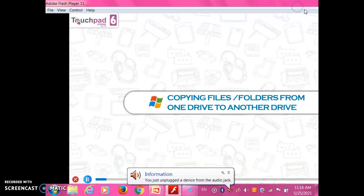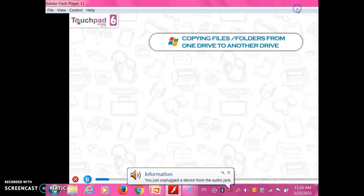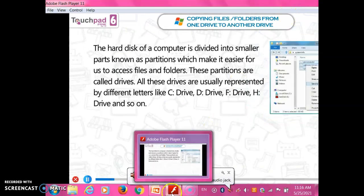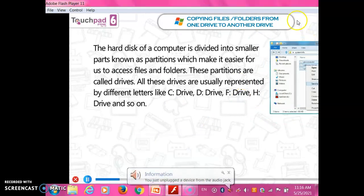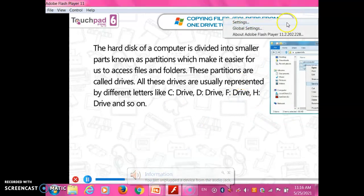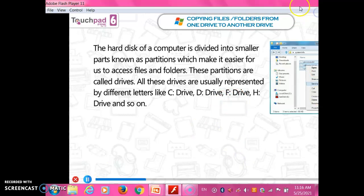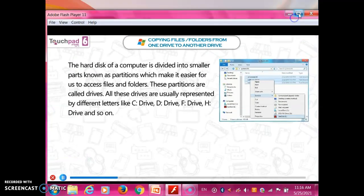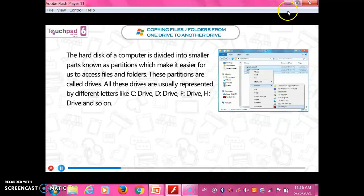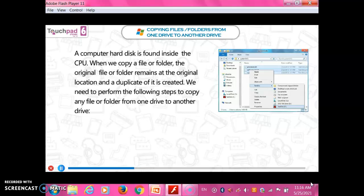The hard disk of a computer is divided into smaller parts known as partitions, which make it easier for us to access files and folders. These partitions are called drives. All drives are usually represented by different letters like C drive, D drive, F drive, H drive, and so on. A computer hard disk is found inside the CPU.